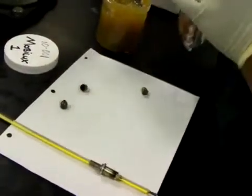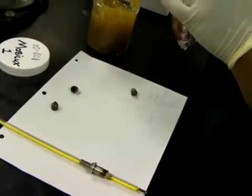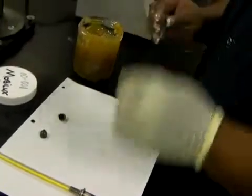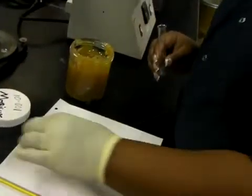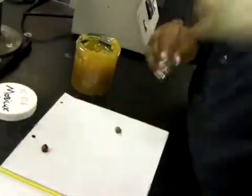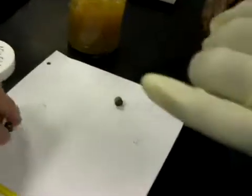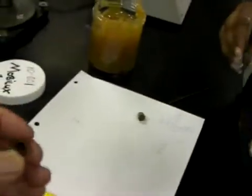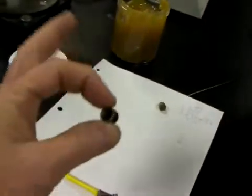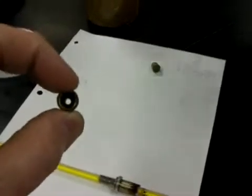We're going to test the dropping point on this grease. Kendra's going to do the work. I already have the grease in. She's already taken the grease and stuffed it into one of these little cups. There we go.